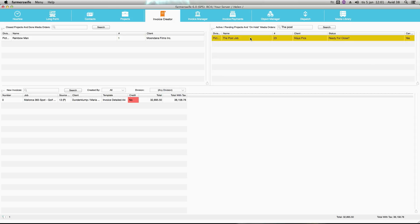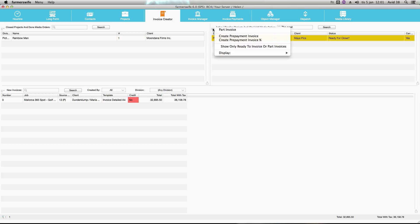You select the project, you click on the menu and click on create prepayment and I want to do a percentage.